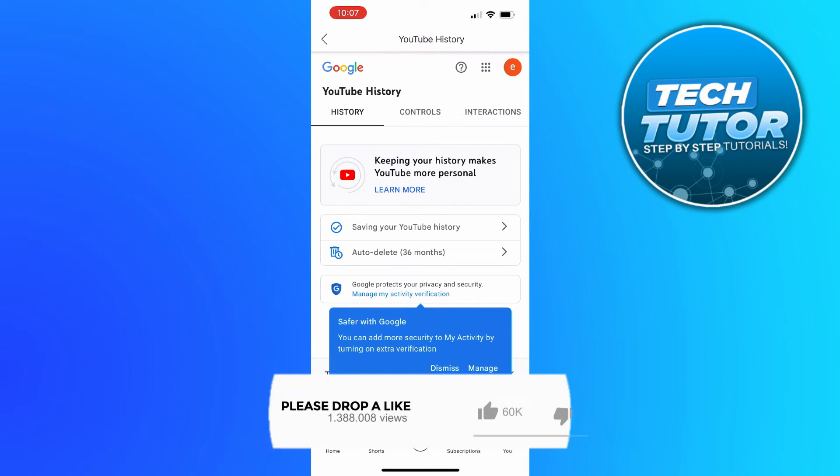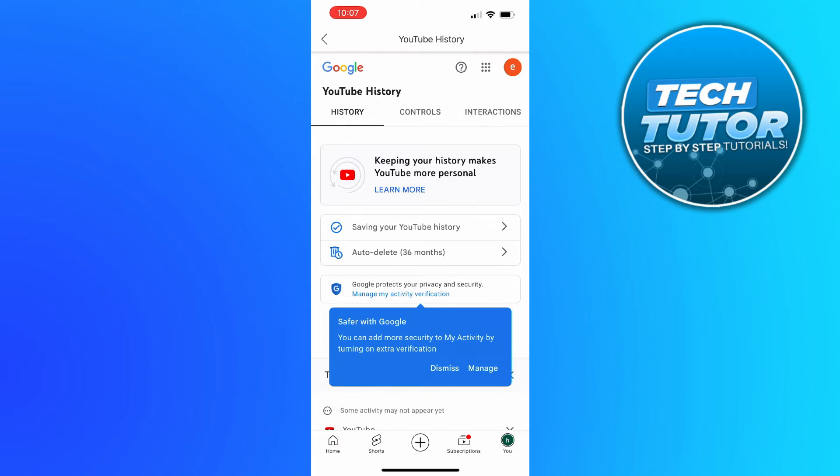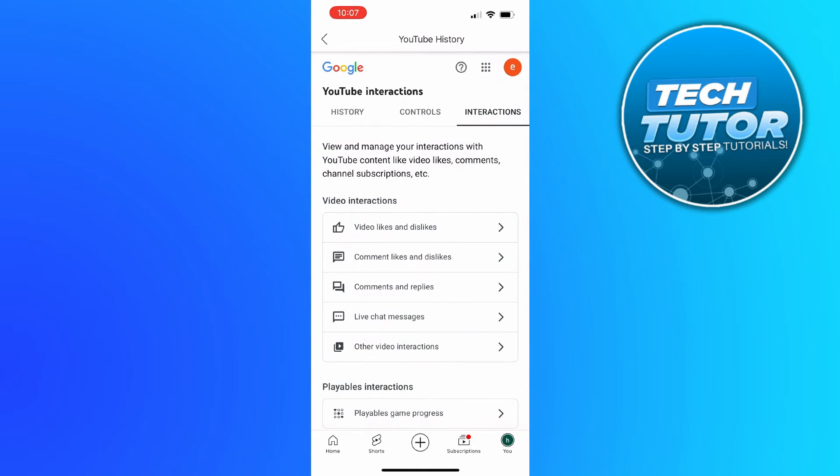Now that's going to take you across to a screen like this. From here if you look at the top you've got history, controls, and interactions. What you want to do is press onto interactions, and in the video interaction section on this page you want to press onto video likes and dislikes.